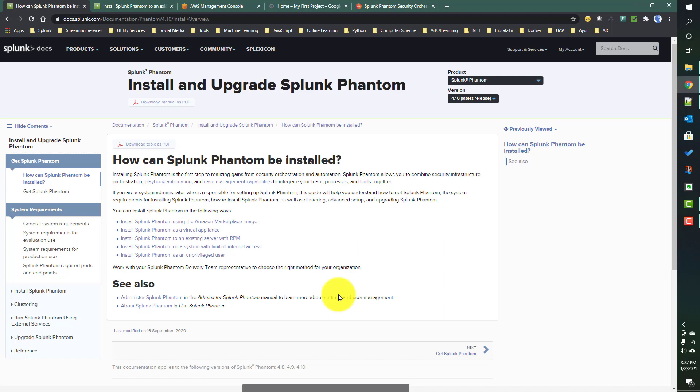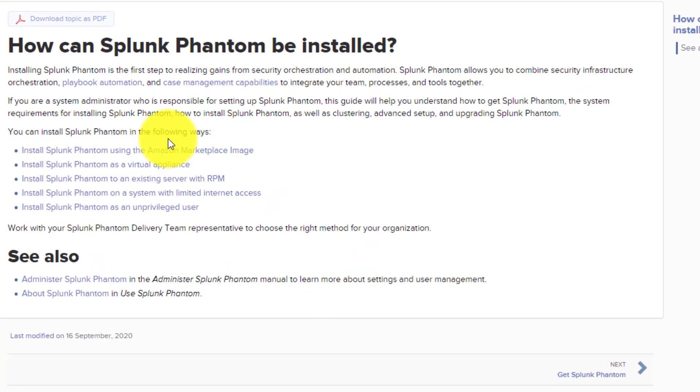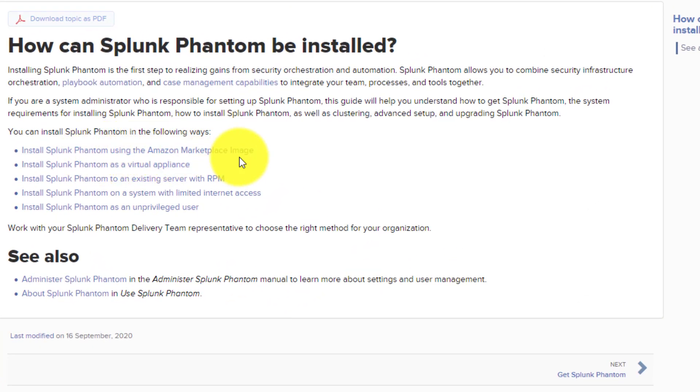There are several ways you can install Phantom. Today we will be talking about mostly two of them. There are other ways like you can install it from an Amazon Marketplace image, or if you have a virtual appliance like Oracle VirtualBox you can install Phantom over there as well.